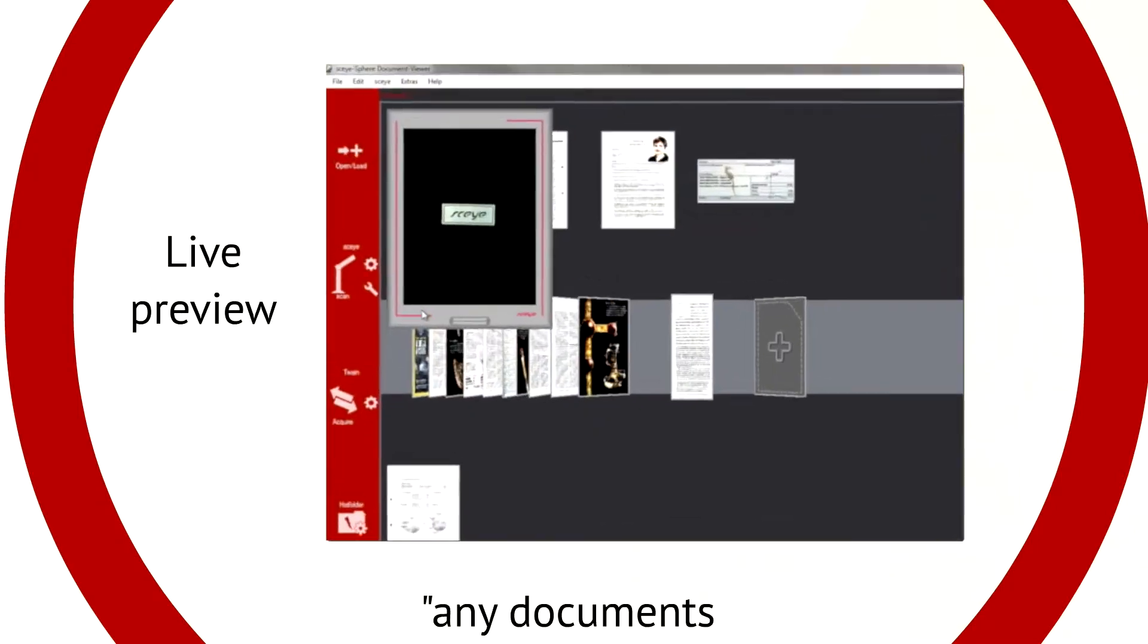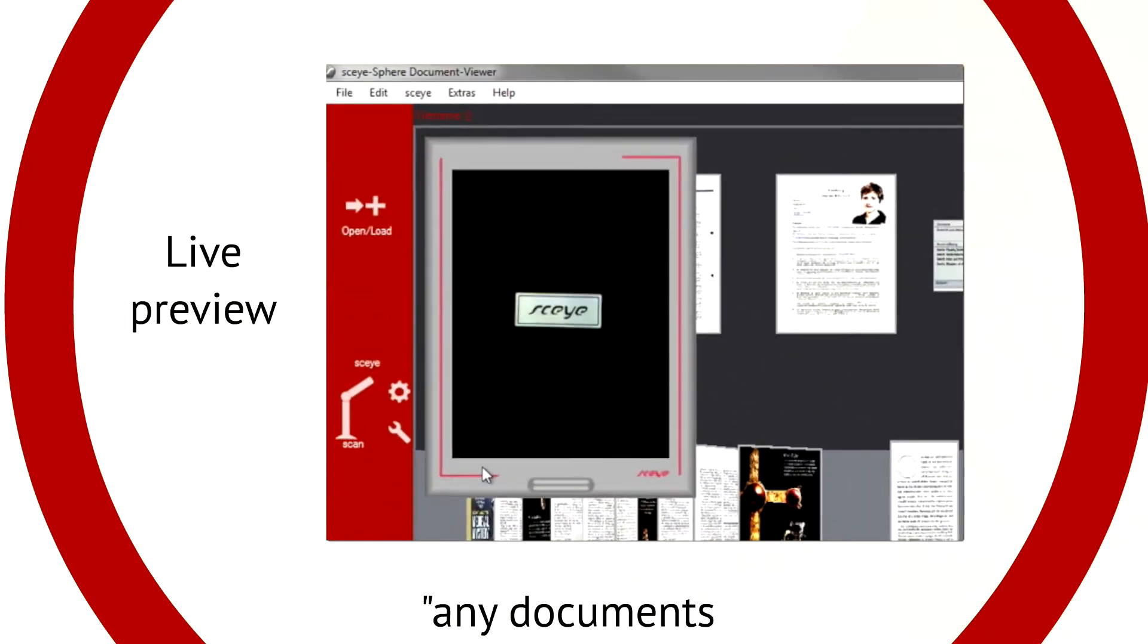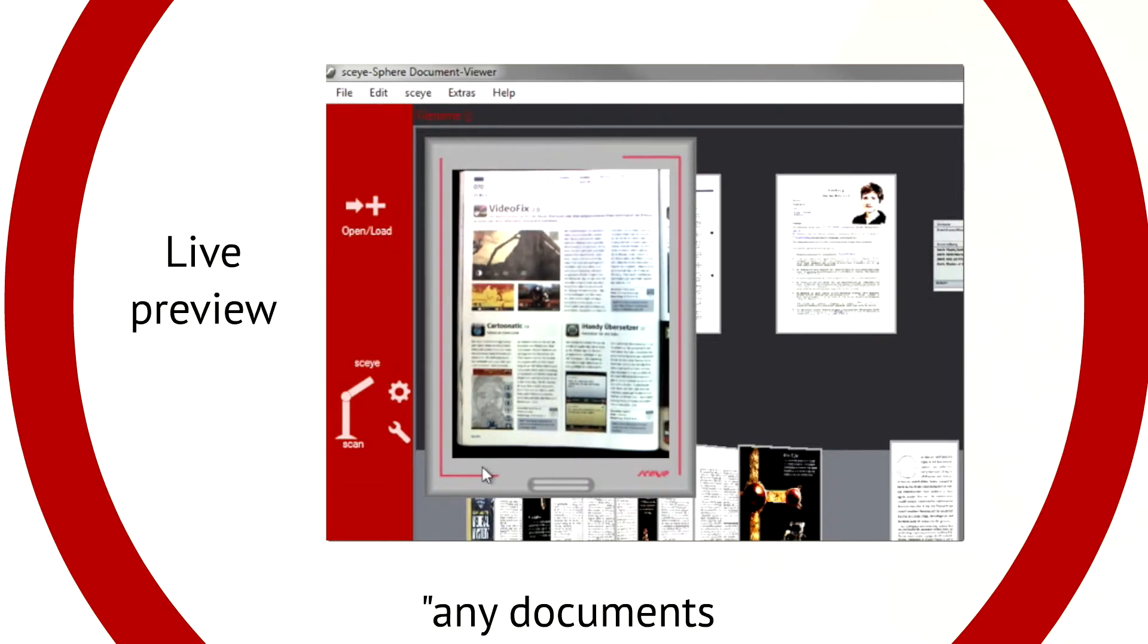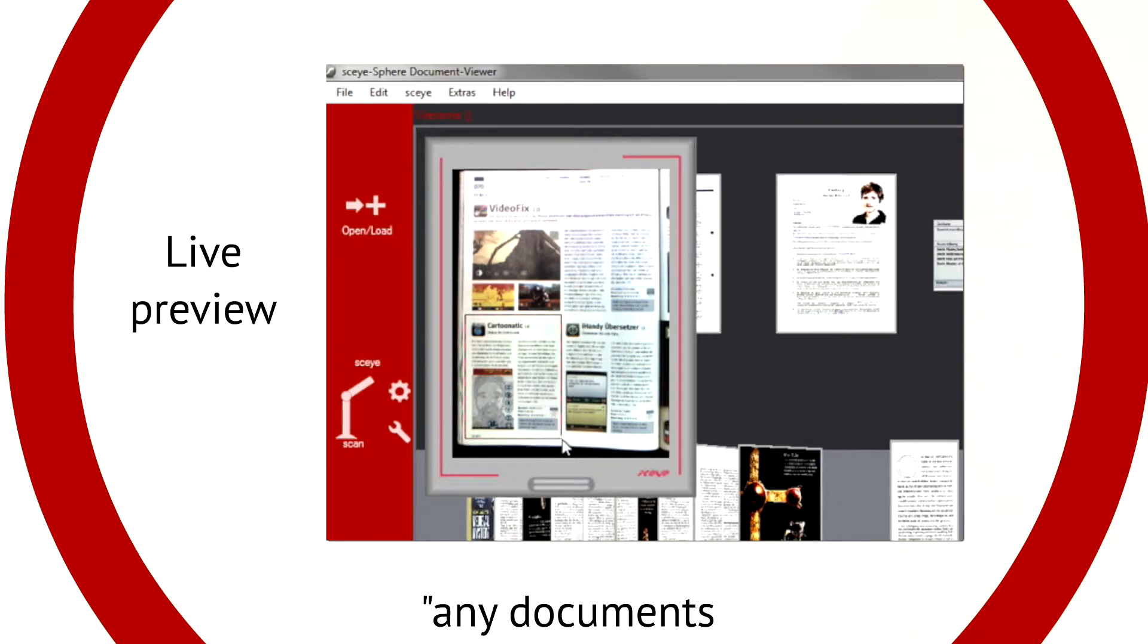The live preview makes it possible to see the result even before you scan, and manual selections on the live preview save you so much time by eliminating the need for post-editing.